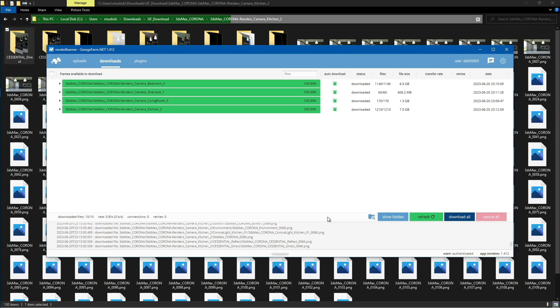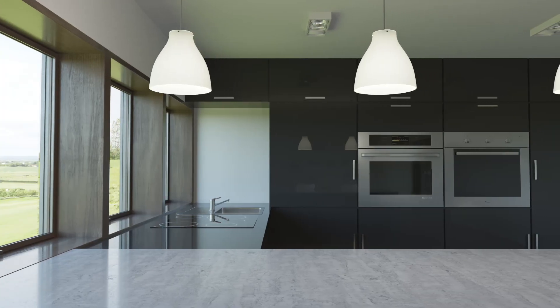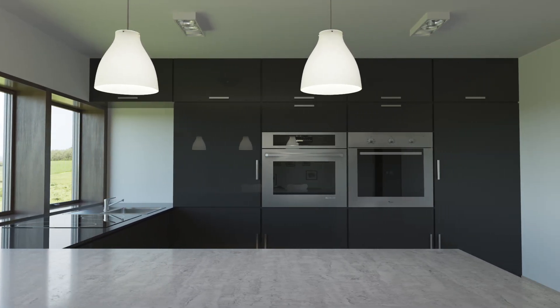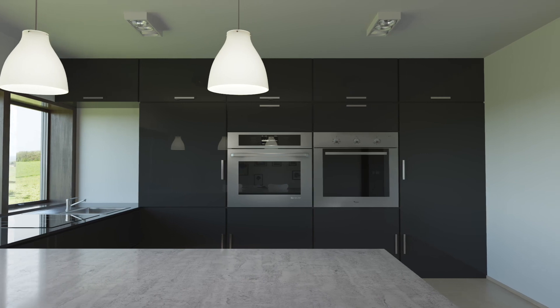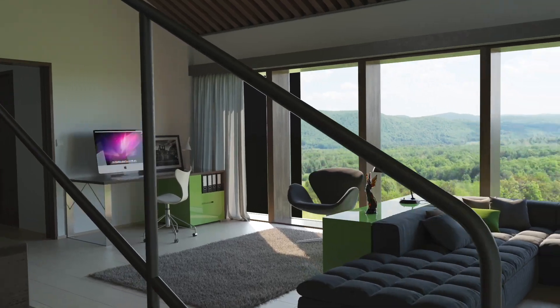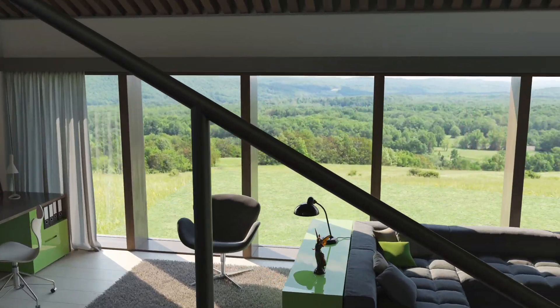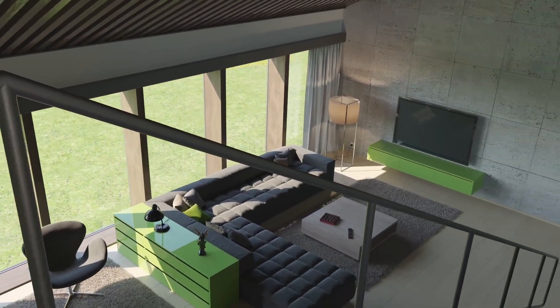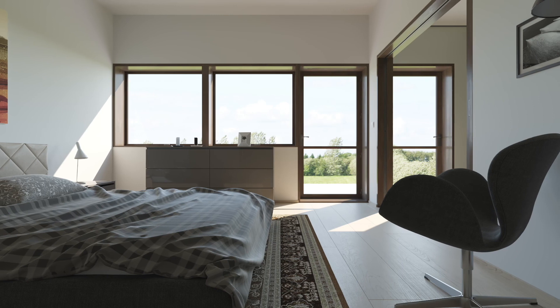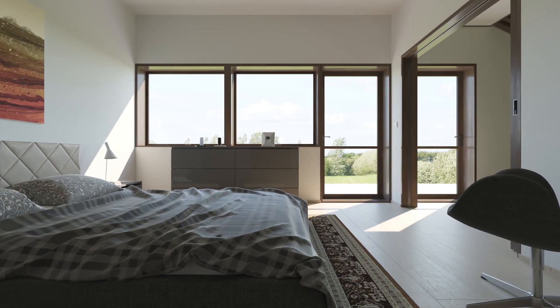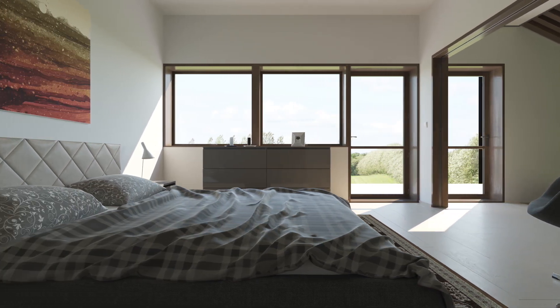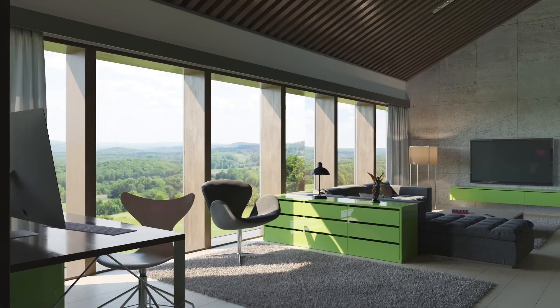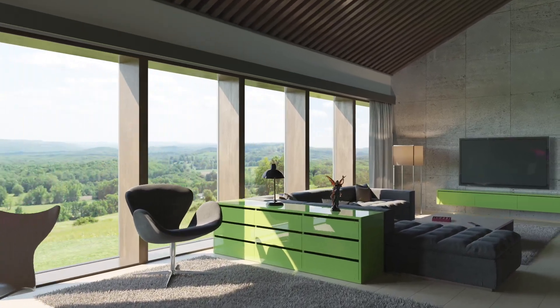Now, just wait for complete rendering and simply download the remaining files and begin working on the composition. This is how the final raw animation looks after rendering with 3ds Max and Corona on our farm. Thank you for choosing GarageFarm.net for your rendering needs. We wish you a successful and satisfying rendering experience. Happy rendering with GarageFarm.